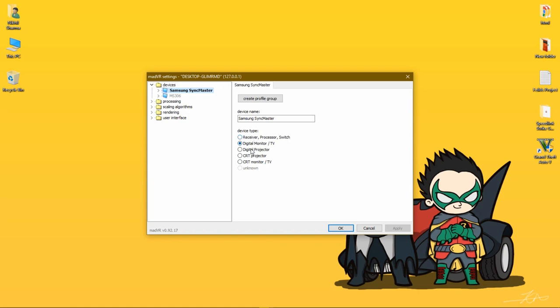If you have a projector with HDMI, select Digital Projector. If you have a processor or receiver connected through HDMI then to your TV, you should select Receiver Processor Switch. If you have a CRT monitor or your connection is over VGA, you should select CRT Monitor TV, and projector with VGA connection you should select CRT Projector.